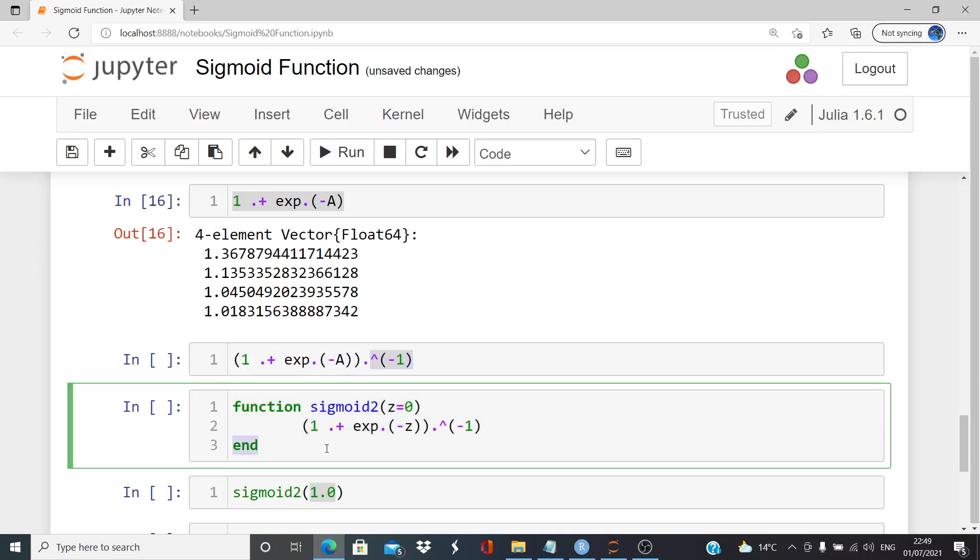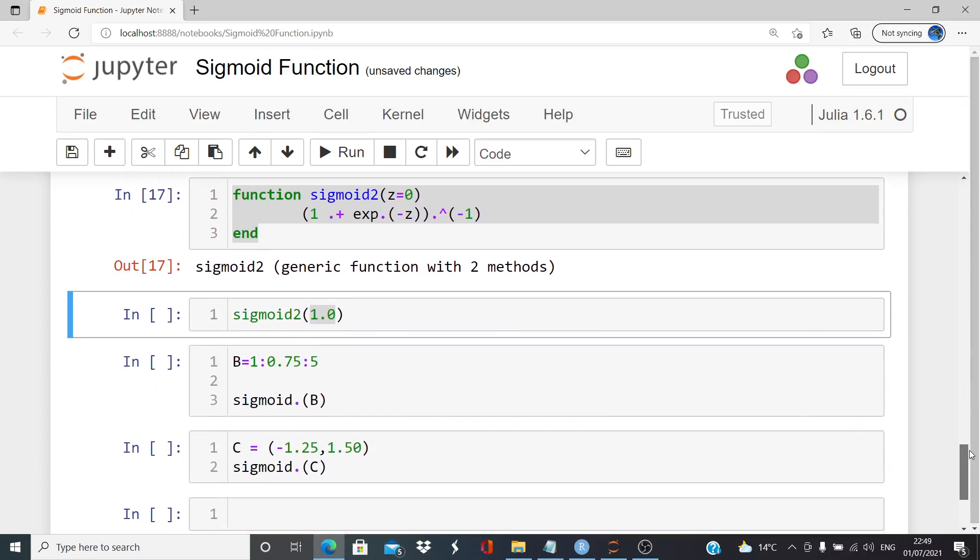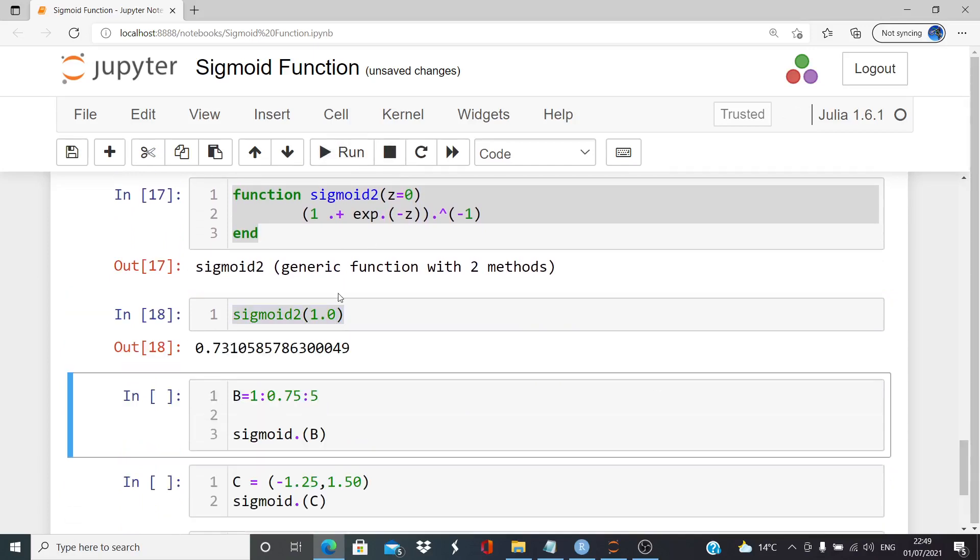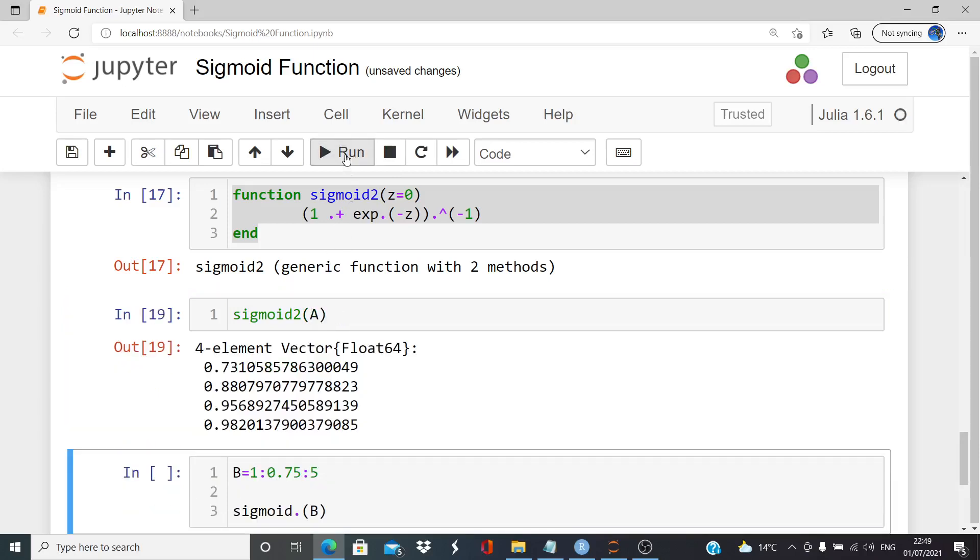So I'm going to call that sigmoid two. Not that it matters that much. It just sort of, it has a slightly different construction. Just to check that it works the same way. So, sigmoid two of 1.0. There we go. Let's put in A again. Looks good.